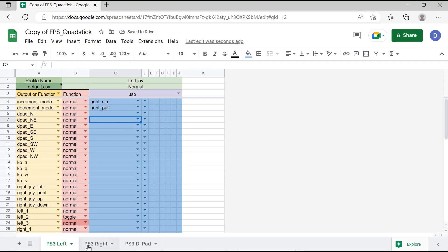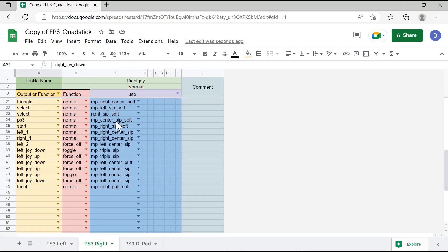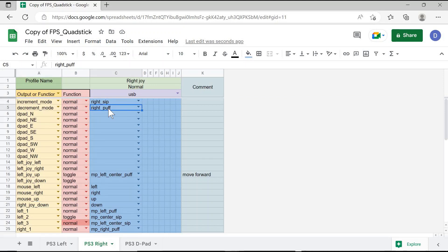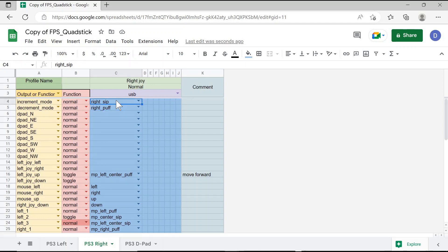Note, however, that you will have to do this on every single page within your Quadstick spreadsheet, because every page will automatically have Right Sip and Right Puff — the side tube — programmed to move between modes or pages. Therefore, for every single page, switch it to whatever input you want the user to use to switch between the small profiles or different pages on their Quadstick spreadsheets.